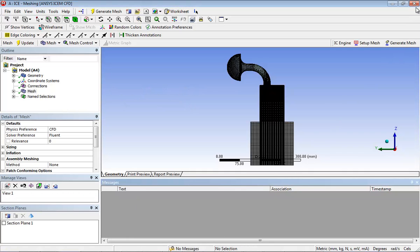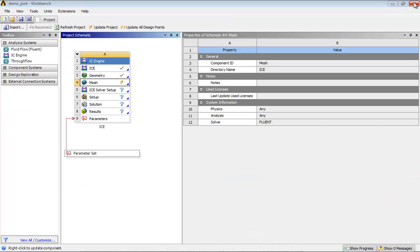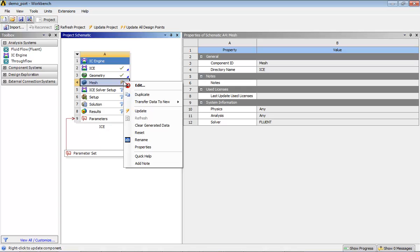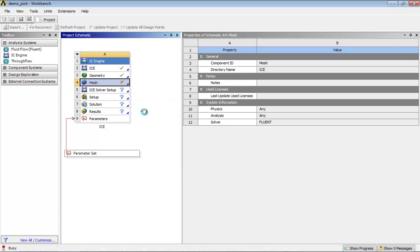Close the ANSYS meshing window once the mesh is generated. In the Workbench window, right-click on the mesh cell and select Update from the context menu.